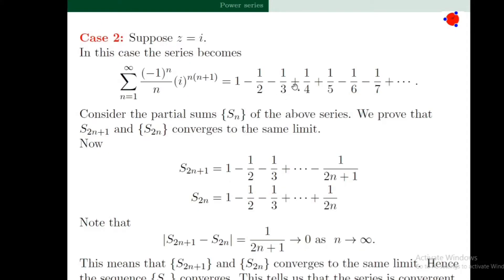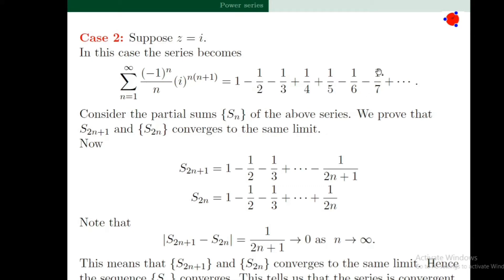Next, we discuss the behavior of the power series when z = i. Note that z = i is a point on the unit circle |z| = 1. When z = i, the power series becomes 1 - 1/2 - 1/3 + 1/4 + 1/5 - 1/6 - 1/7 + etc.